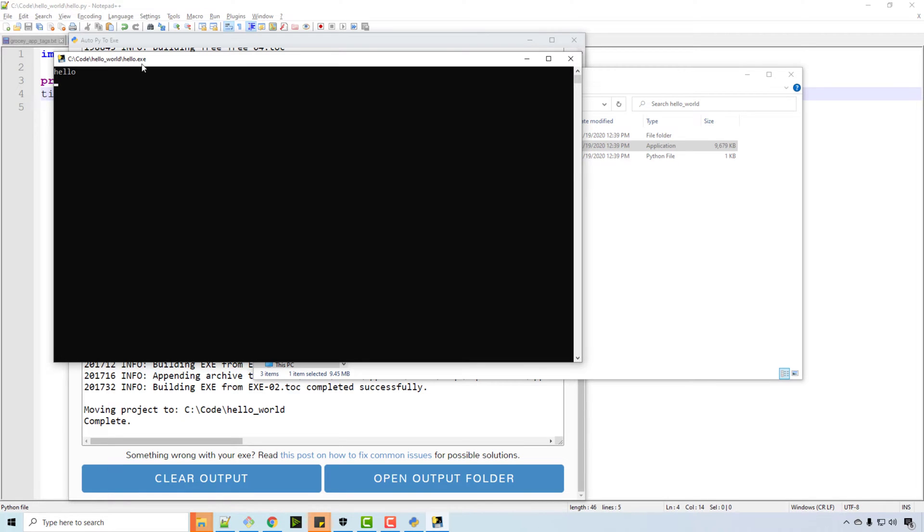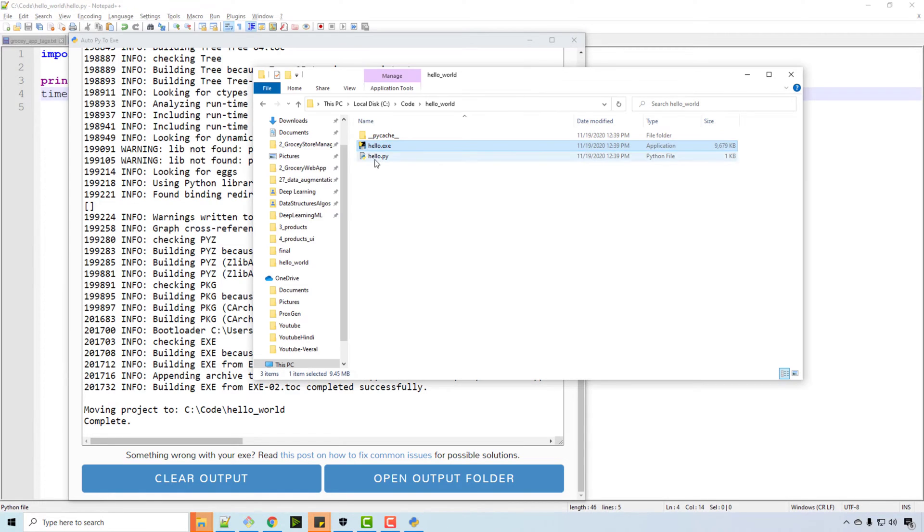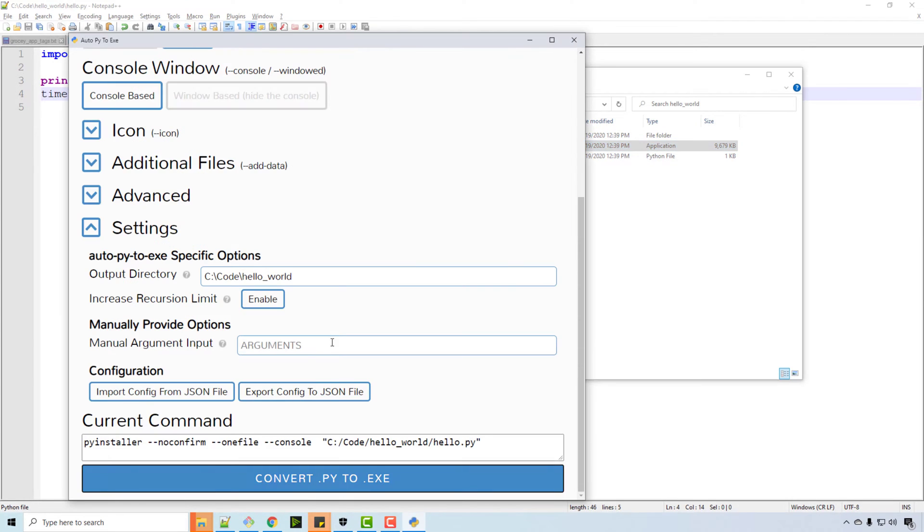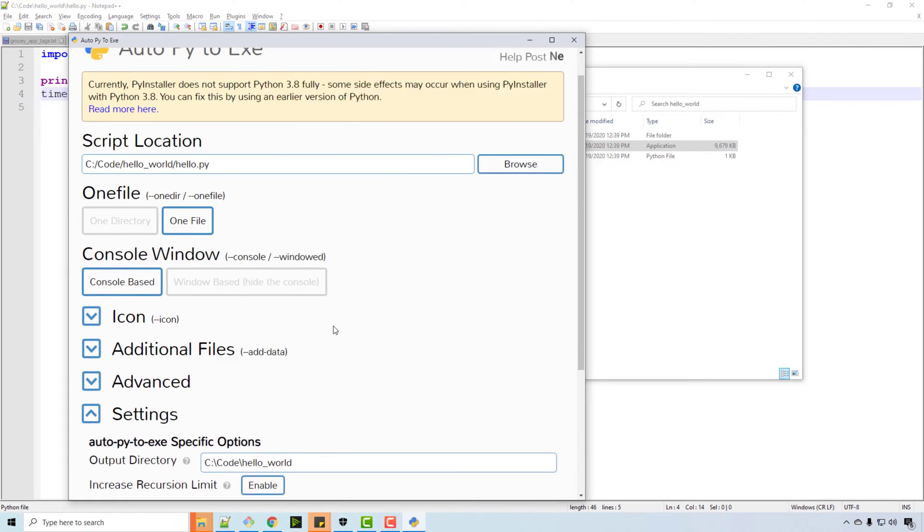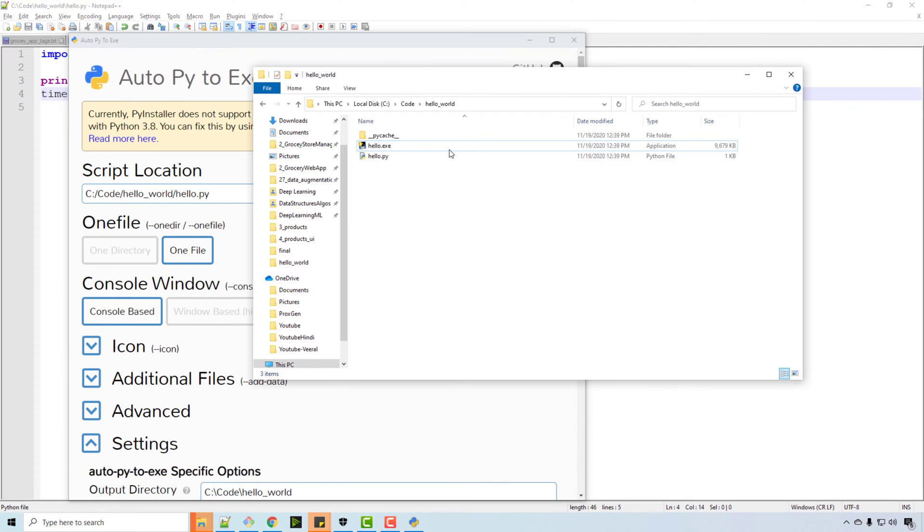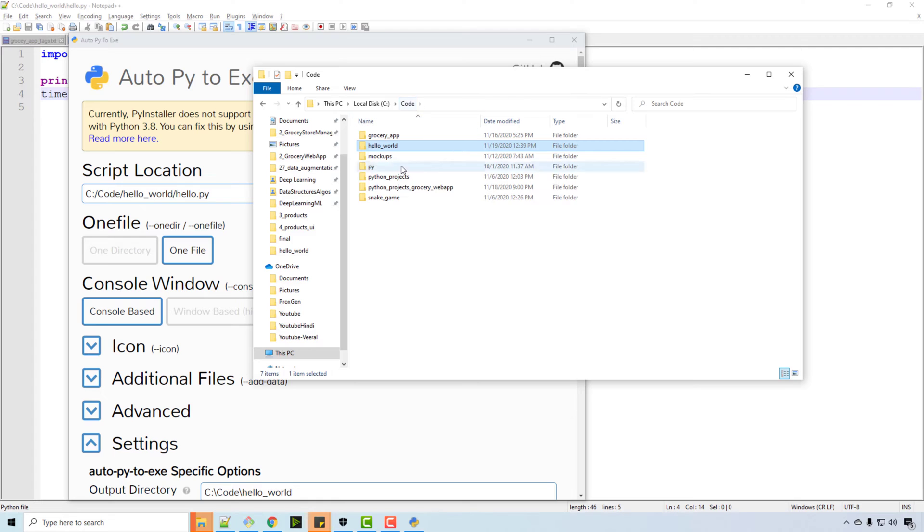You see hello, and now you have an exe. So that's it, that's all you need. Now if you have some external files that your Python file depends on, for example I have a snake and apple game.